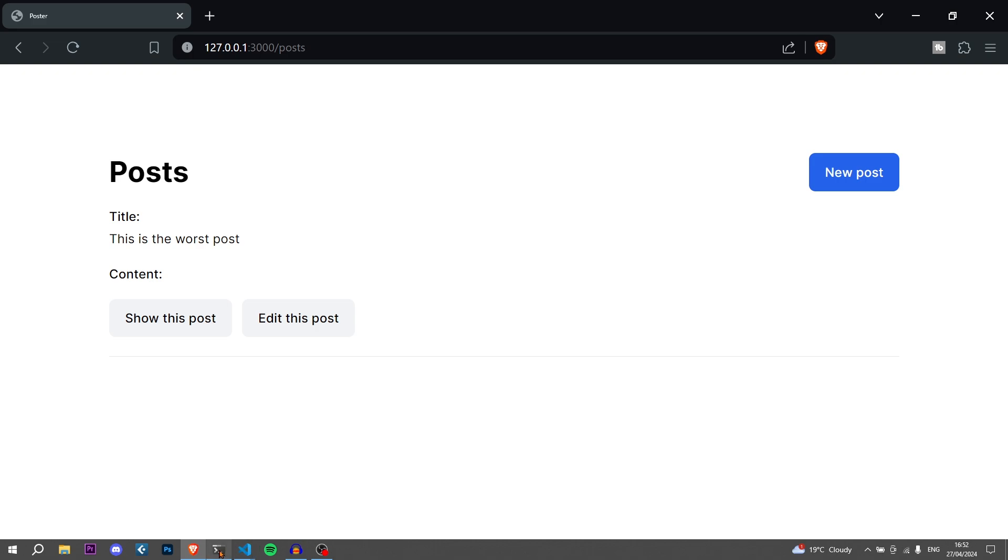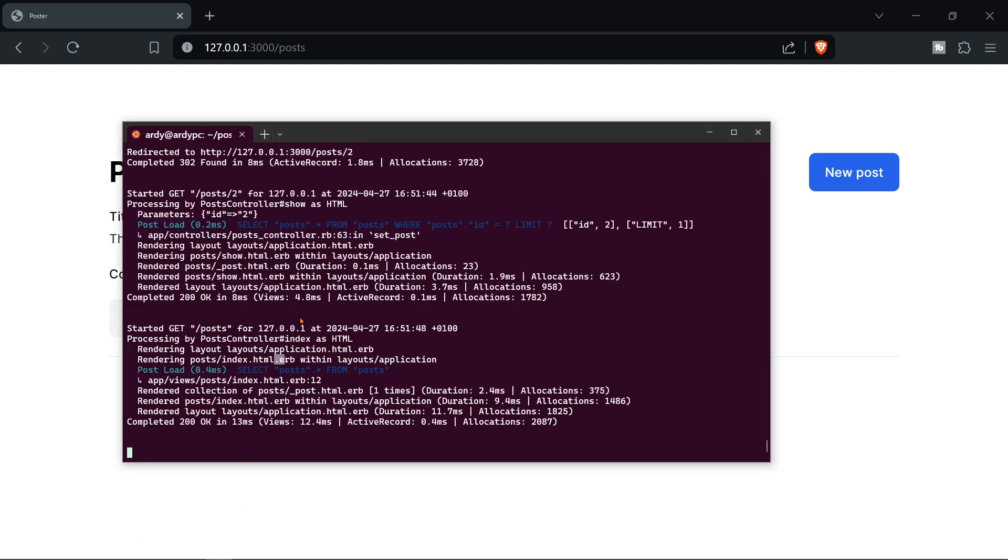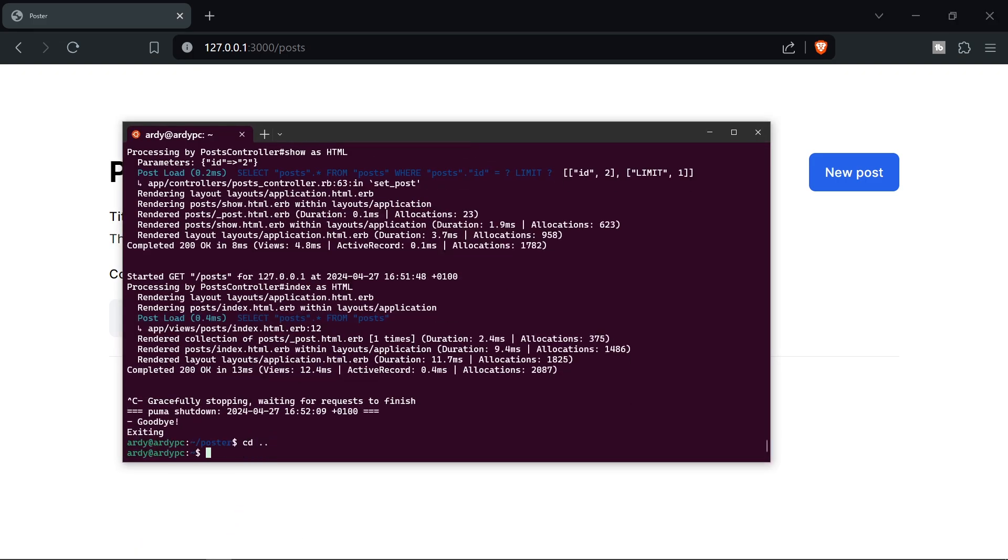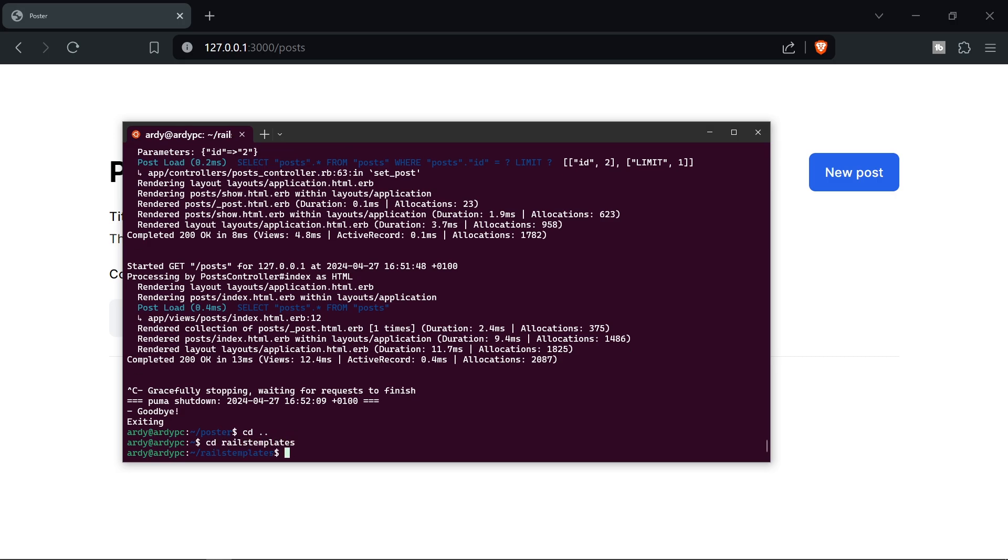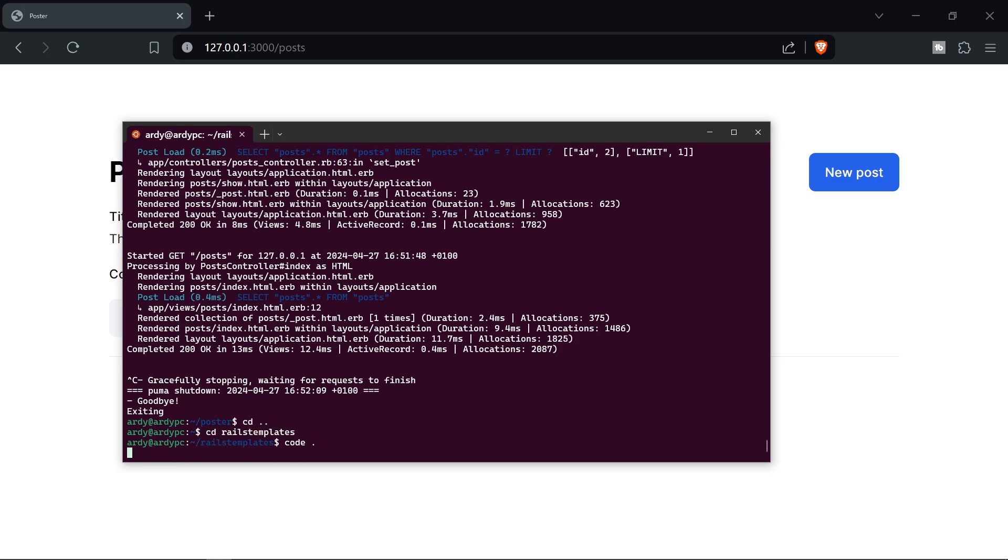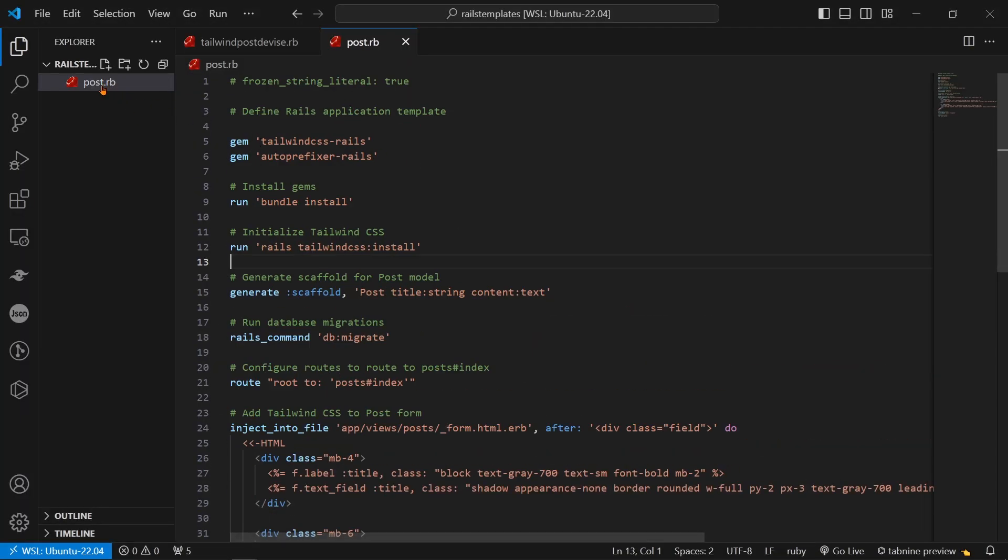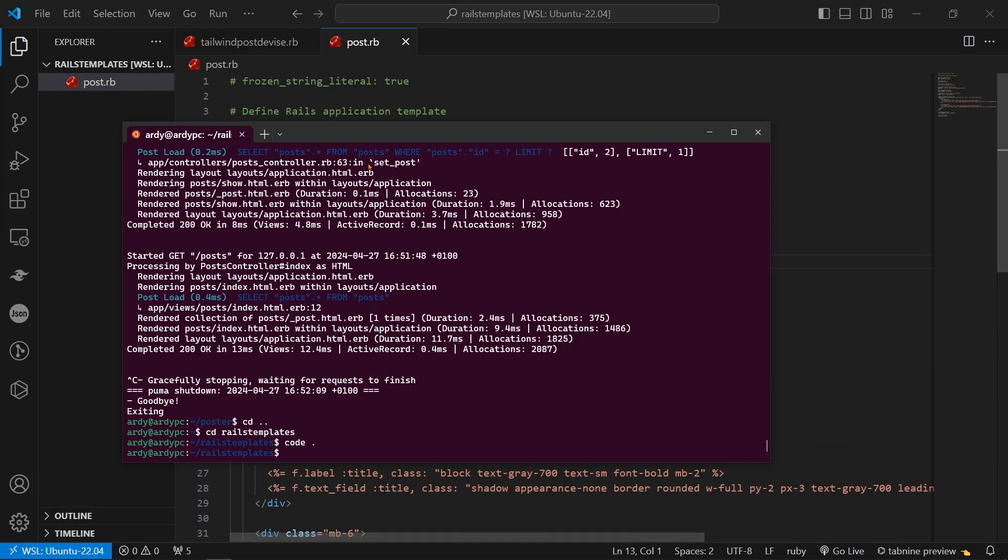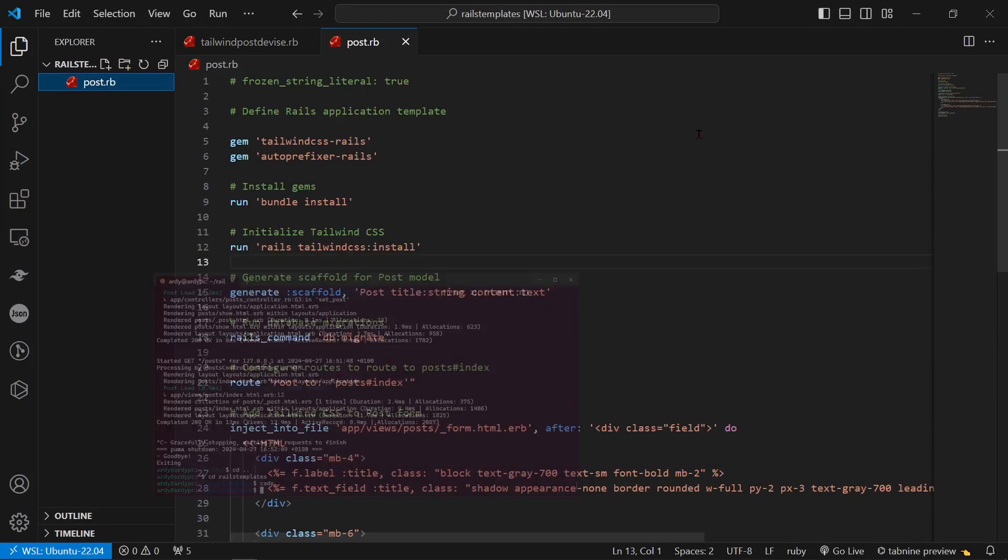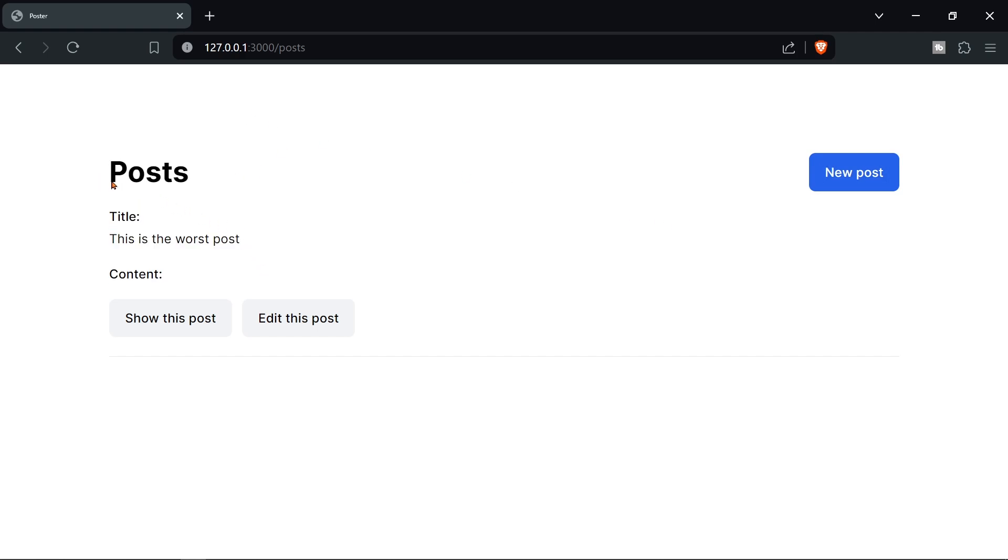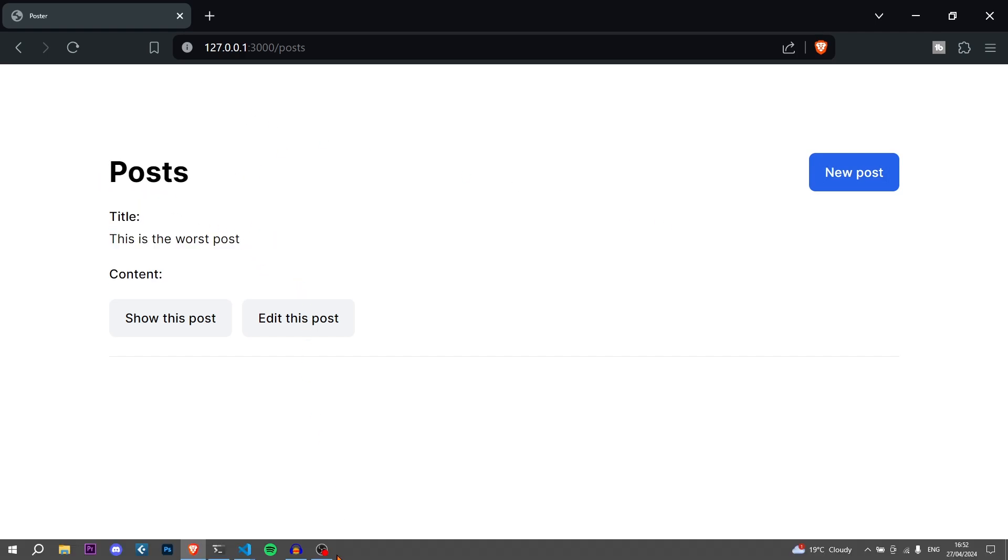So first of all let me go to the terminal. Let me stop the server and then let me cd and go to the templates file. So I made a new folder called rails templates. So cd rails templates and I now code dot to show you the file that I have in here. So currently I only have one template and this is the template that I used to make this application here just by running one command.